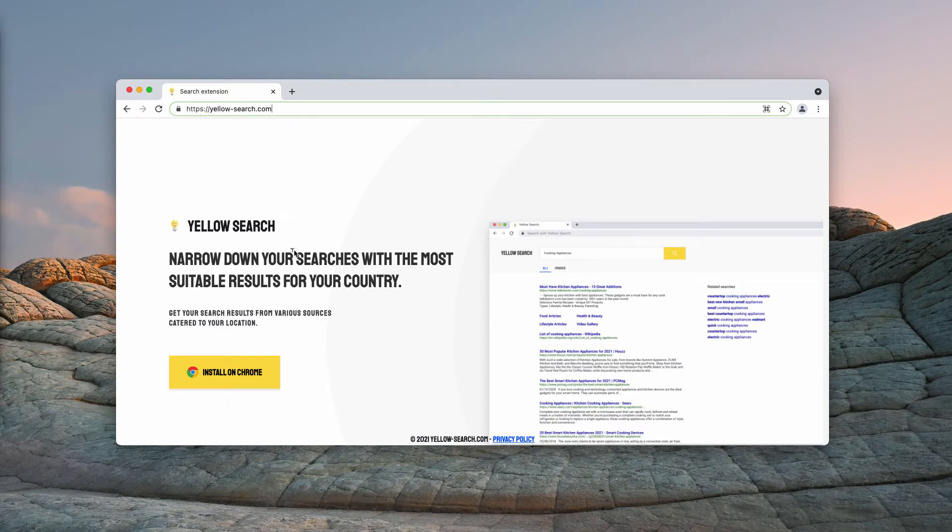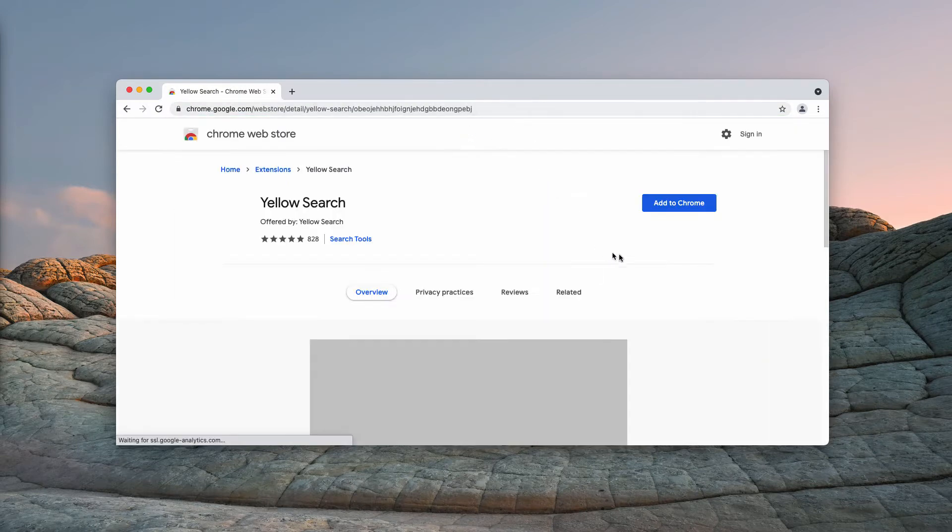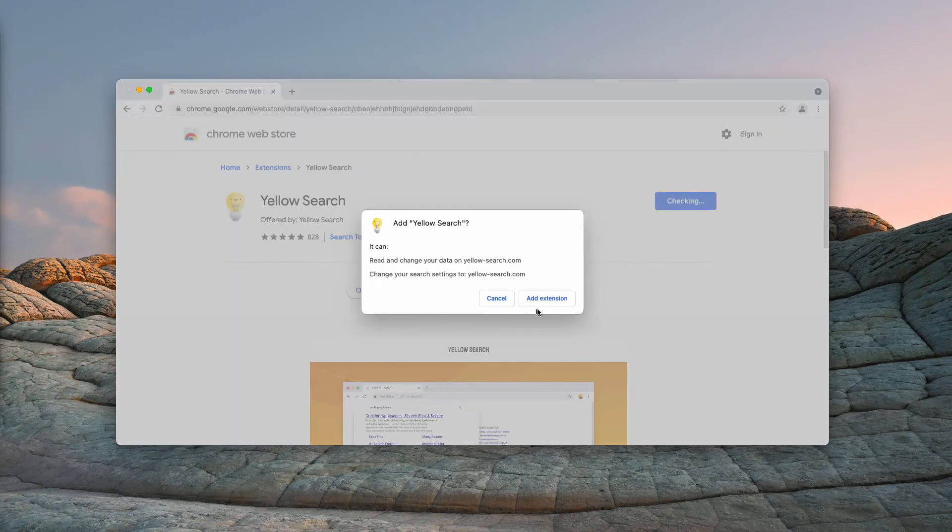Yellow Search is a special extension that you may install for Google Chrome, so I'm going to install it on purpose in order to show you what happens.